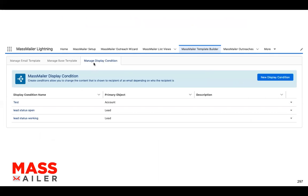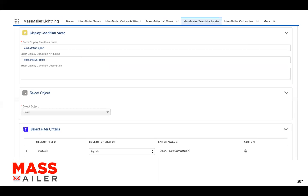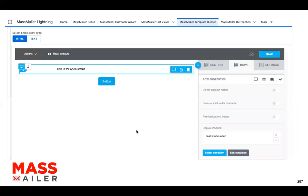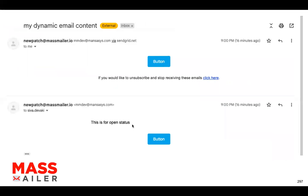So this is the UI — you'll see 'Manage Display Condition.' That's a new one, and you can create it on any object. This is another screen where you actually go and add the filters to create that display condition. And then in the template builder, you're actually going to use this display condition on the right-hand side on a particular row. Based on the lead status — if the lead status is open, they would see this particular statement; if not, they would not see that.